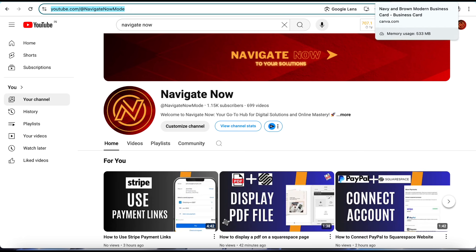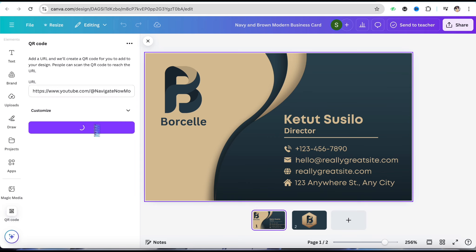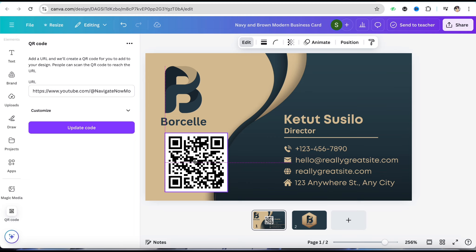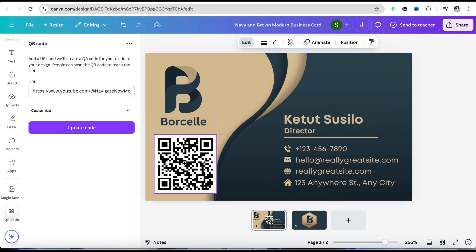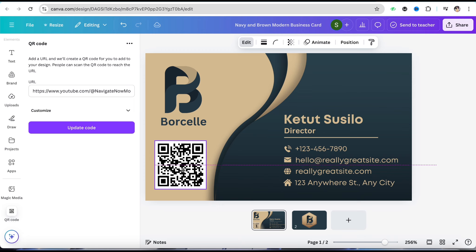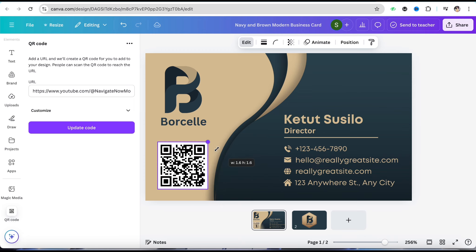Click on Generate Code and Canva will generate a QR code for this particular website, YouTube channel, or whatever website or business you have. After that, you can adjust the size of this QR code and locate it wherever you want as per your liking.